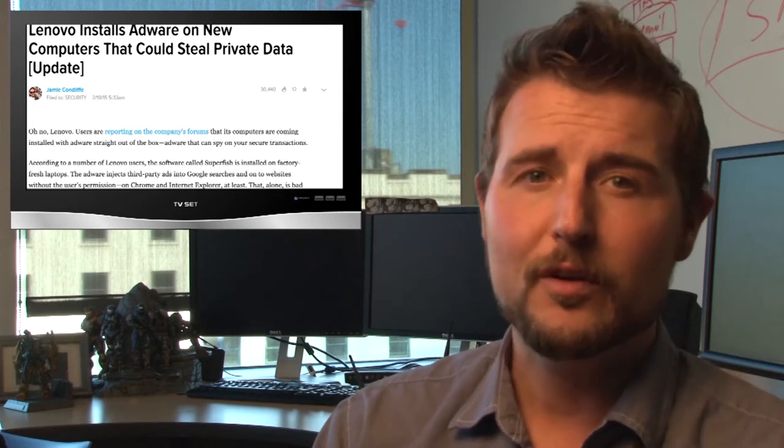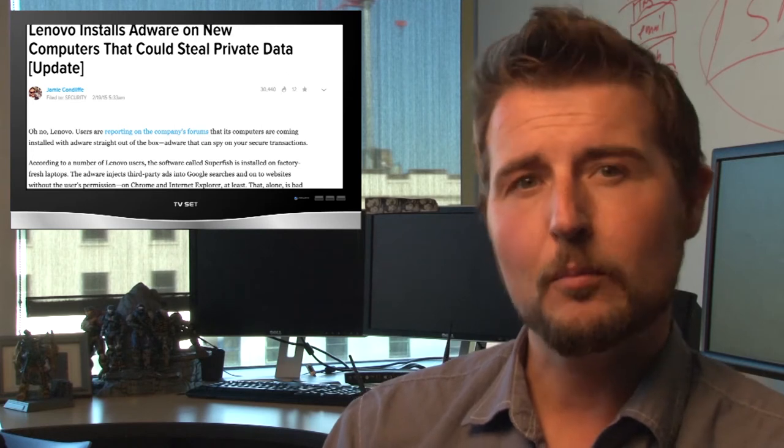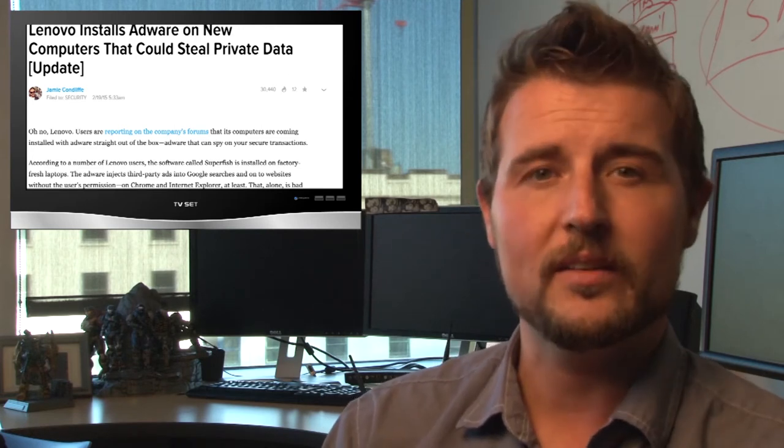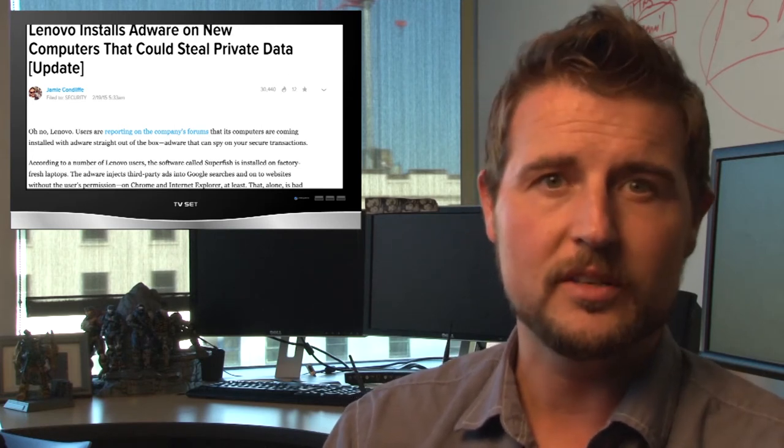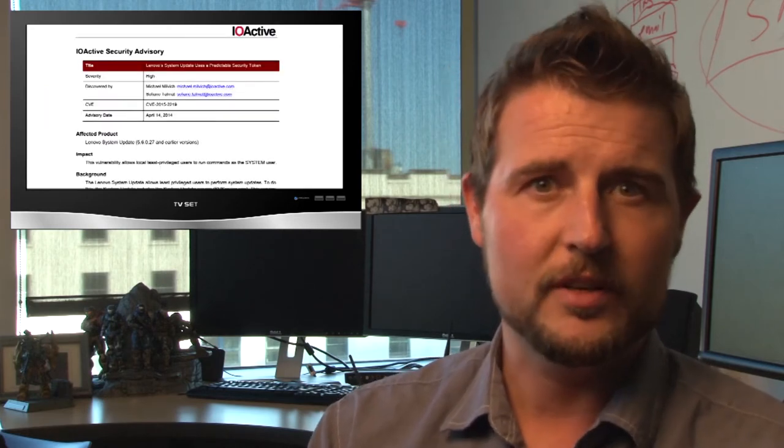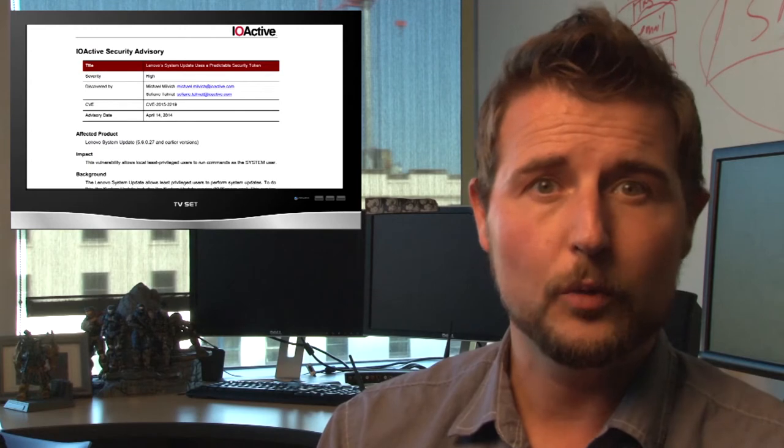Today, IOActive released details about three vulnerabilities in more of Lenovo's pre-shipped software. In fact, the vulnerabilities affect the software update service Lenovo uses to update its own software. Two of the flaws are elevation of privilege issues. Basically, if I can log into your Windows computer even as a low-privilege user, I can exploit these flaws to gain full control of that computer.